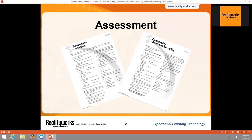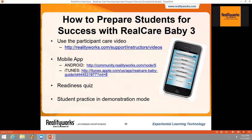Each curriculum comes with assessments including answer keys. The four things we recommend to prepare students for the simulation are: showing the participant care video, using the Real Care Baby Guide app, administering the readiness quiz to confirm students understand how to do each of the four care events, and putting the baby in demonstration mode using the software so students can practice all care events in a random mode before taking the baby home.